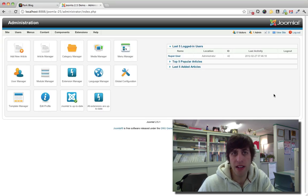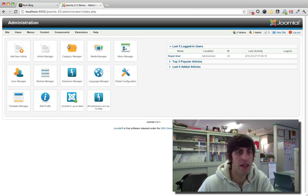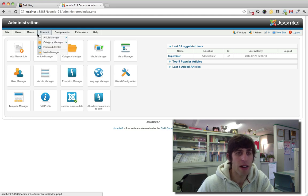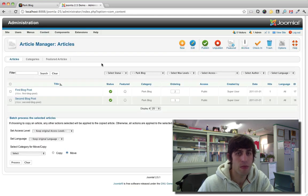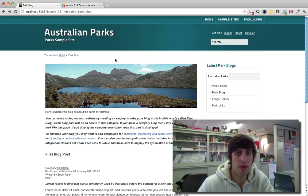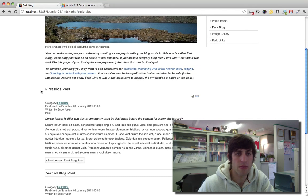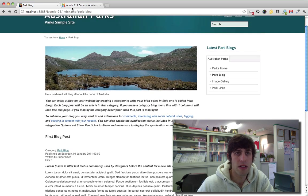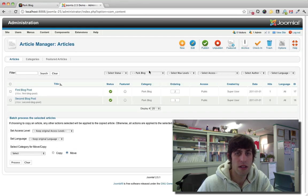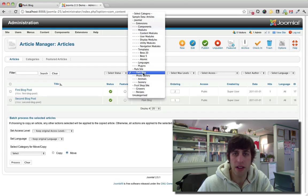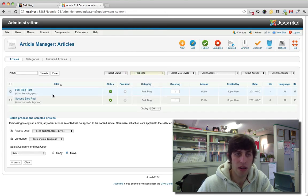So I'm in the admin section of my Joomla 2.5 site. Let's go to the article manager. And I know I want to be looking for articles here in the Parks blog. So I've gone ahead and filtered that to Parks blog.